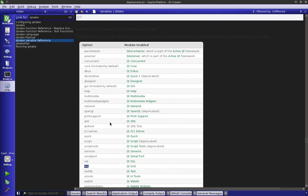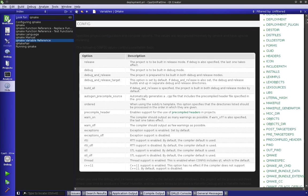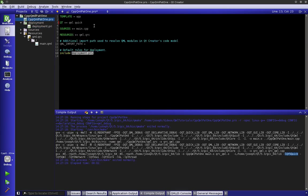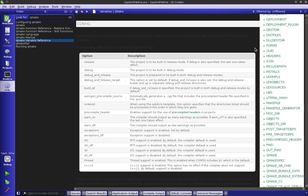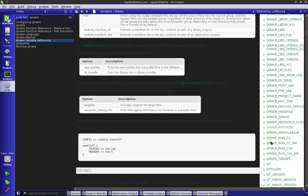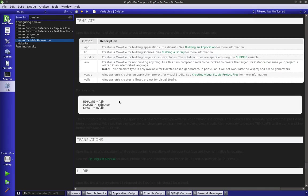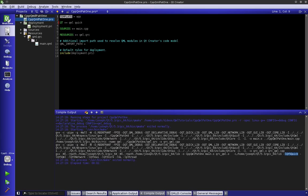If we wanted to look at Qt right here, this tells us what other libraries could be included inside of it. Or if we wanted to look for the template one again, we can go back over to the help and look at our templates. We can see it's the make file for building applications or libraries or subdirectories. That's where you can find out about qmake files.